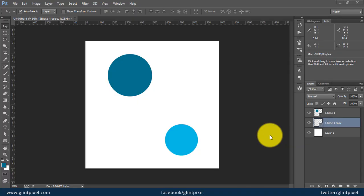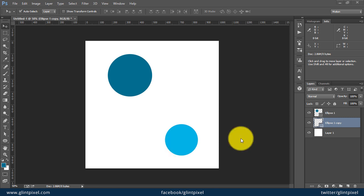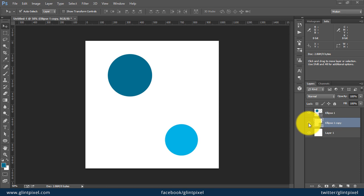As you can see here, I have two objects in Adobe Photoshop and I want to align both of them vertically or horizontally. What you need to do is simply select one of your layers.